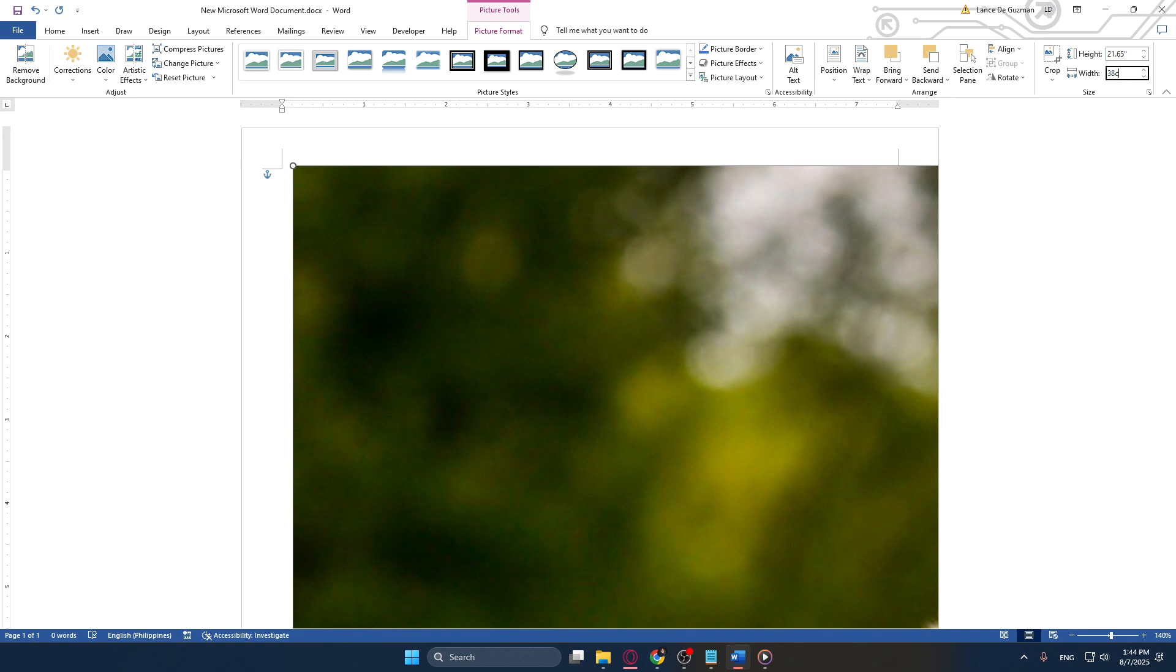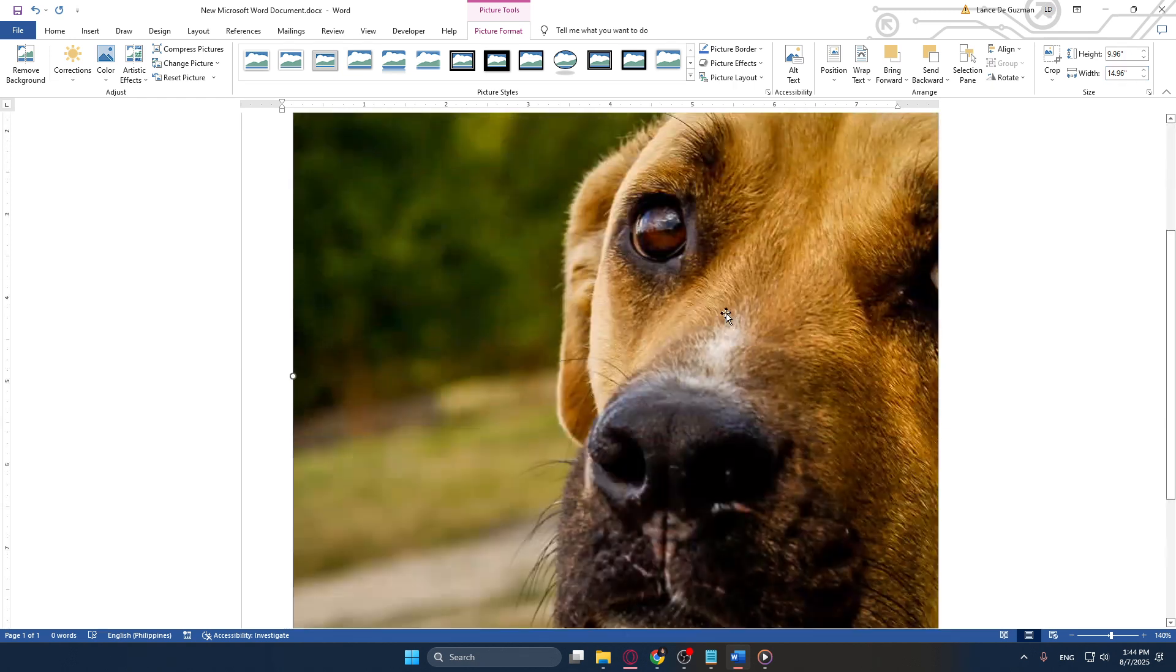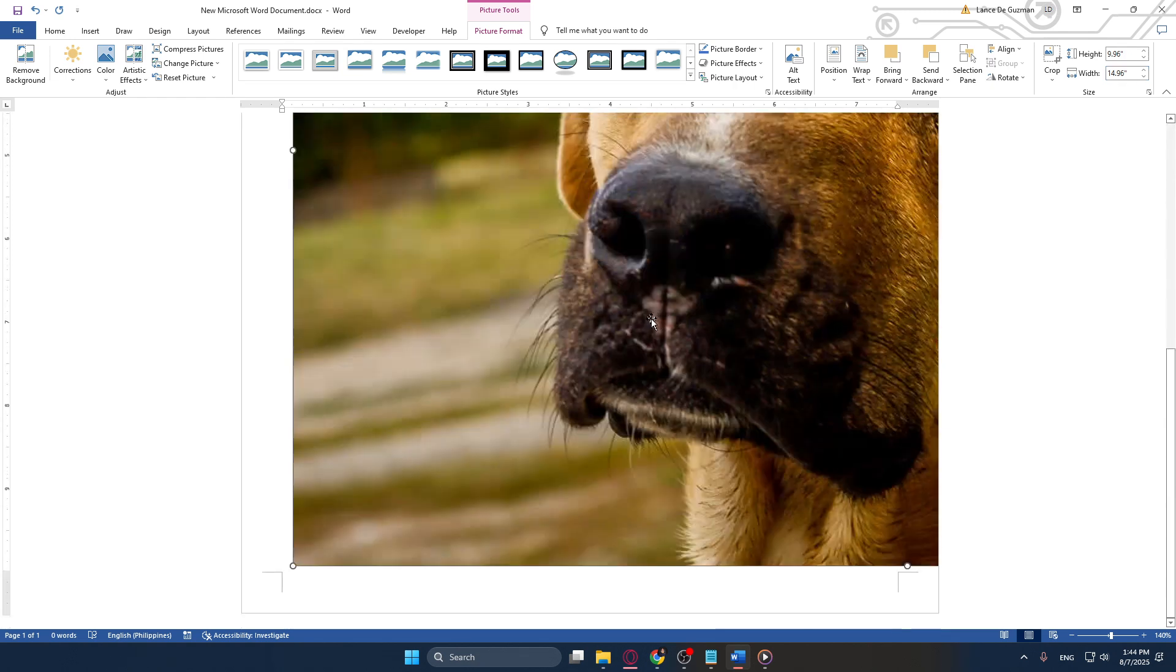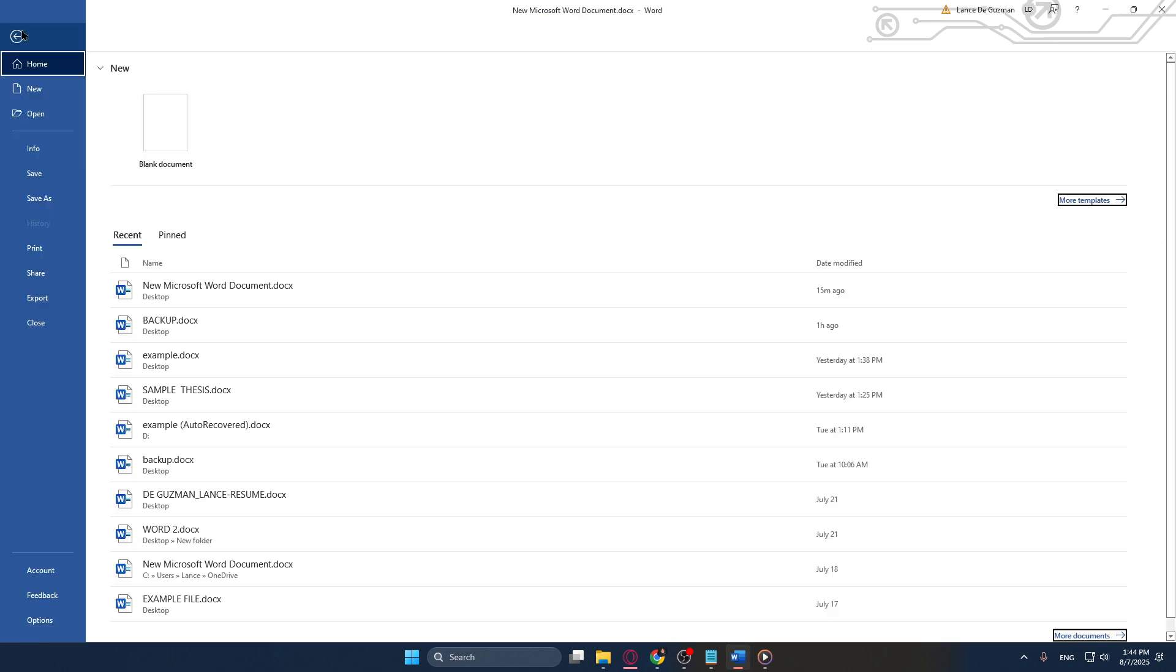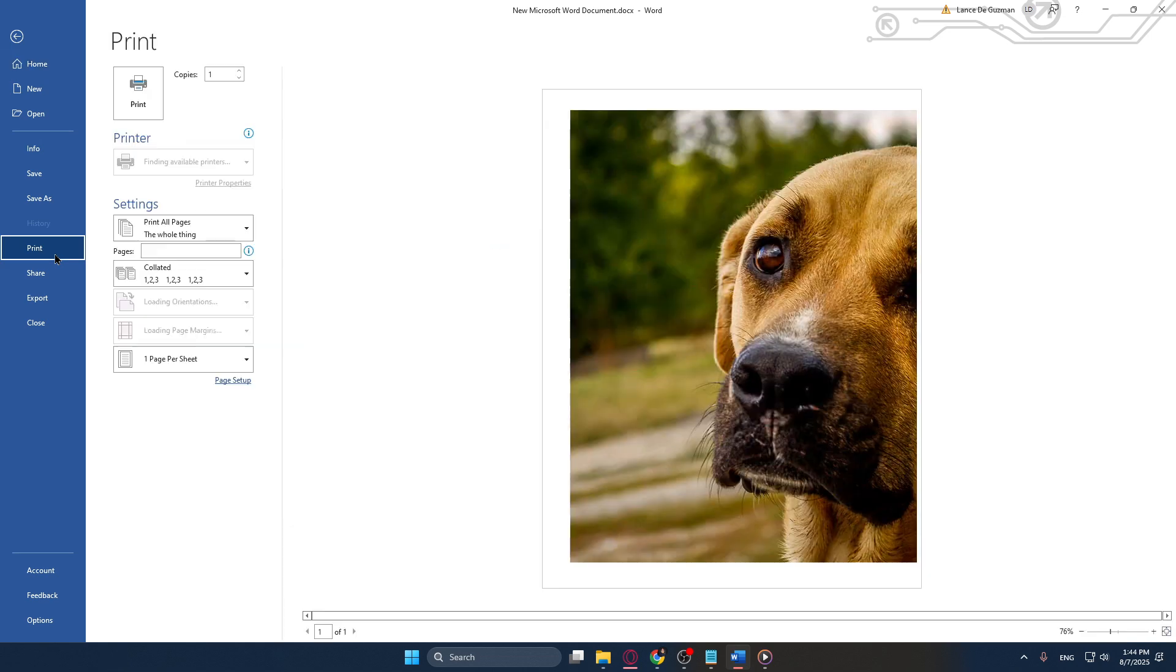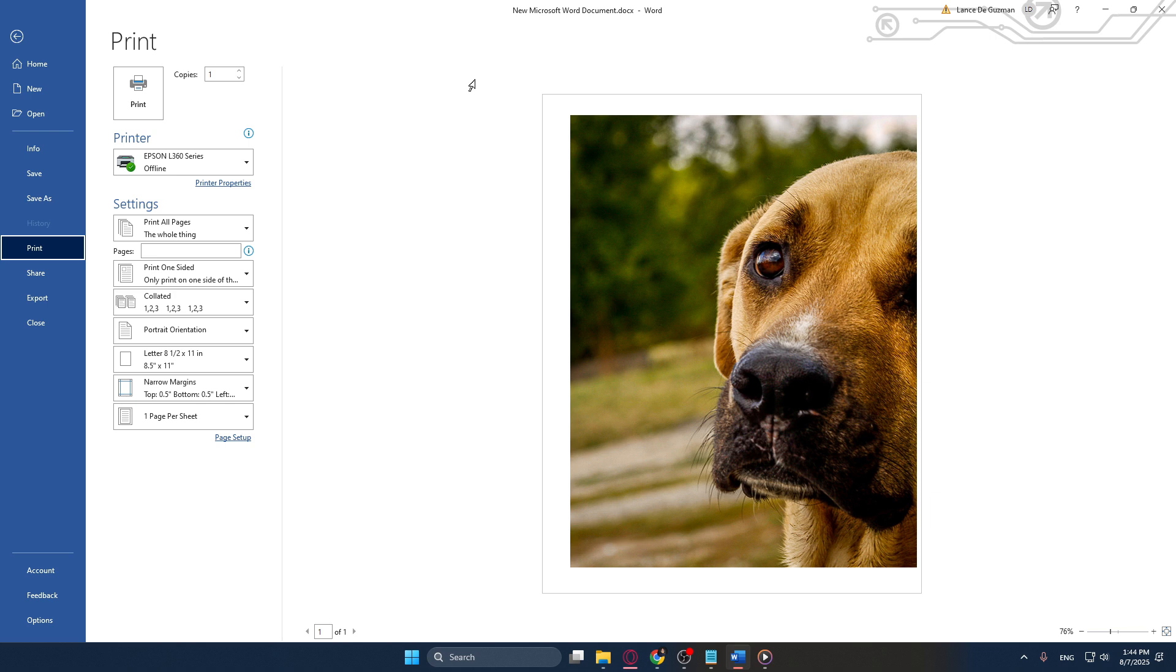The final steps involve printing your project. Click on File and then choose Print from the drop-down menu. Here, in the Print Preview, you will notice that your image is neatly split across multiple pages. Before you proceed, make sure to confirm your printer settings, ensuring everything is set correctly for your document size and layout. Once everything looks good, it's time to hit Print.